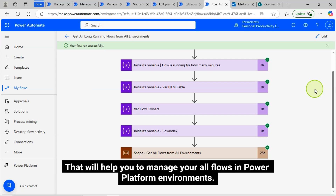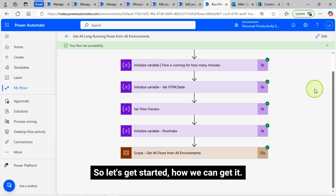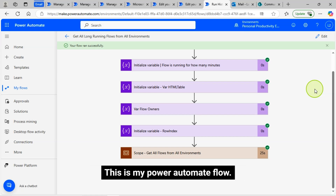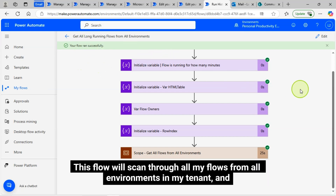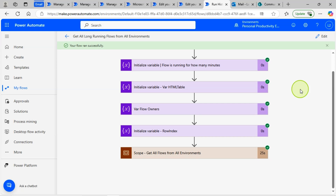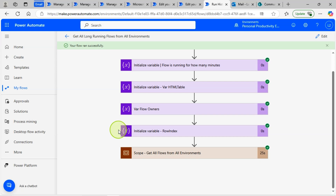That will help you to manage all your flows in Power Platform environments. Let's get started. This is my Power Automate flow. This flow will scan through all my flows from all environments in my tenant and give me all the long-running flows as a report in my email inbox.